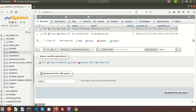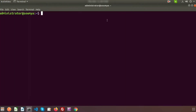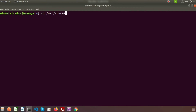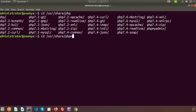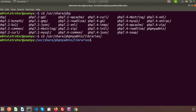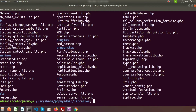To fix this, just go to the terminal. I am using Ubuntu 18.04. We need to find the sql.lib.php file. Go to the directory: /usr/share/phpmyadmin/libraries. And here we go to the file sql.lib.php.